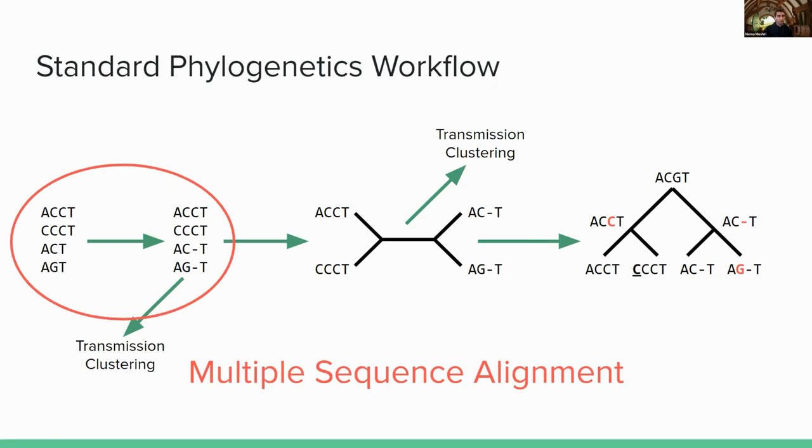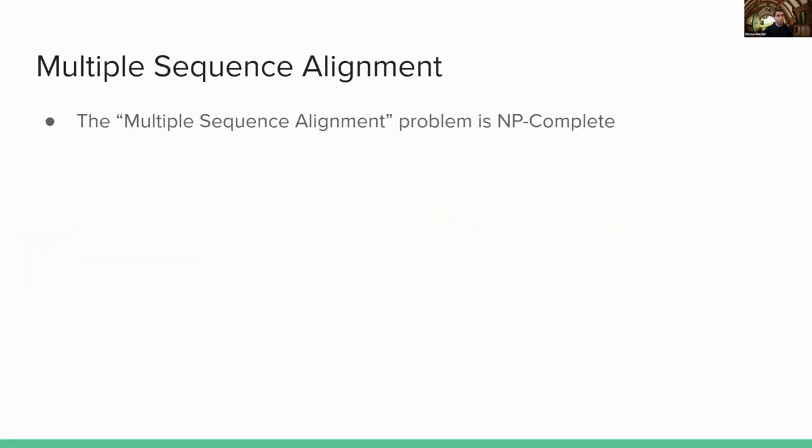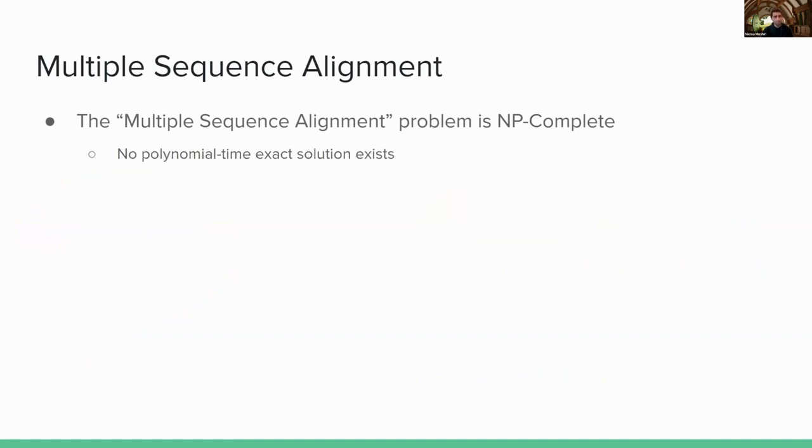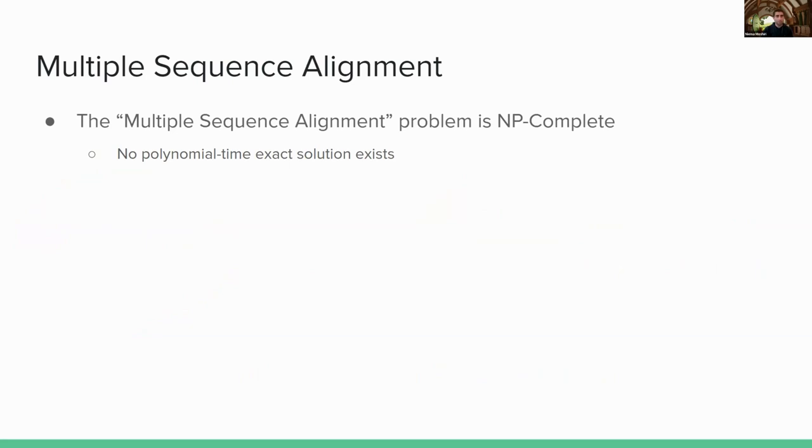So some context, multiple sequence alignment, this is what's called an NP-complete computational problem. What that means, there's a very technical computer science term, but basically what this means is there's no polynomial time exact solution. So basically, if you gave me a bunch of sequences and asked me to come up with the optimal multiple sequence alignment, there is no way to do this in polynomial time. It's very, very slow.